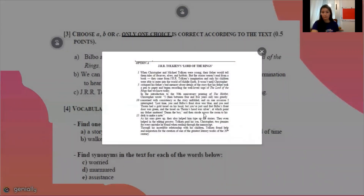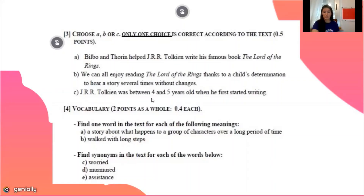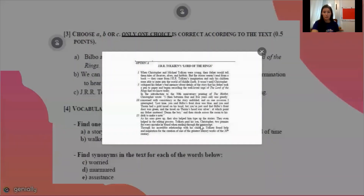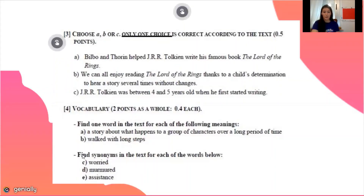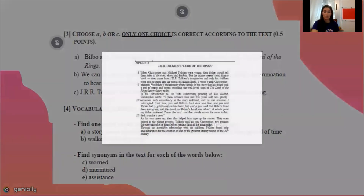For finding synonyms: 'worried' — we can find 'concerned' in line 10. 'Murmured' — we can find 'muttered' in line 14. 'Assistance' — we can find 'helped' in lines 16 and 17.